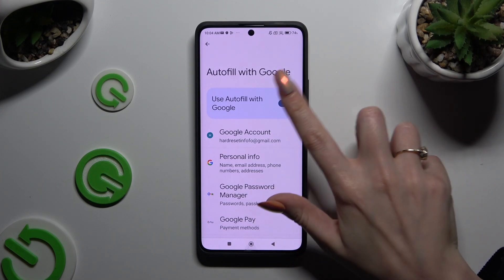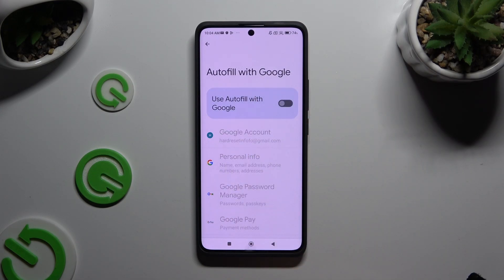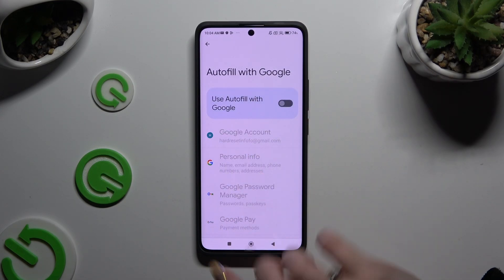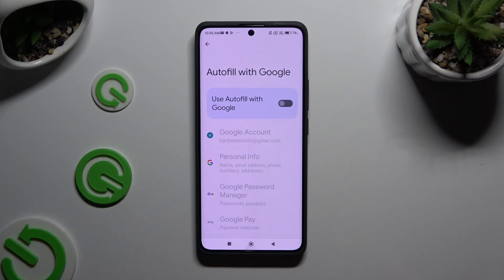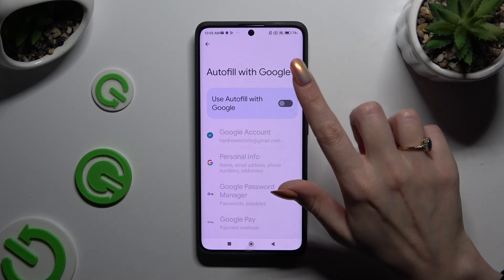When you tap it, as you can see, the switcher and all of those features turn grey, which means that Autofill is off. You can always switch it back on by clicking on the same — now grey — switcher.